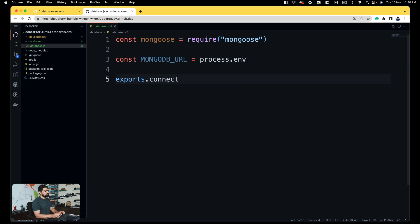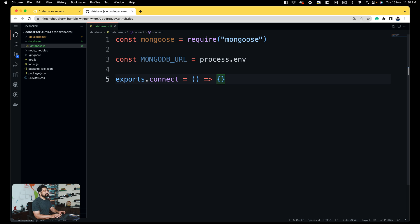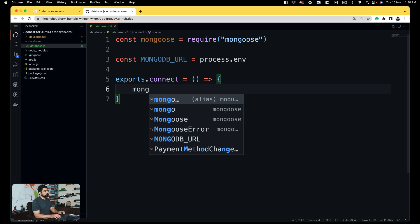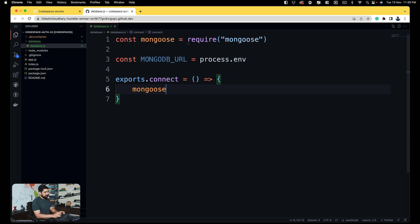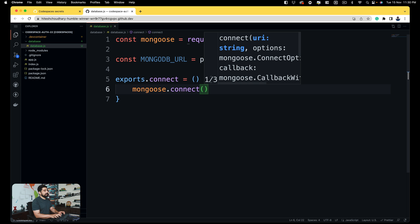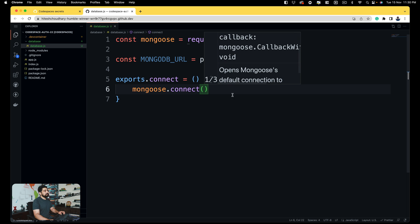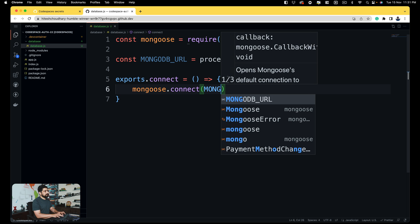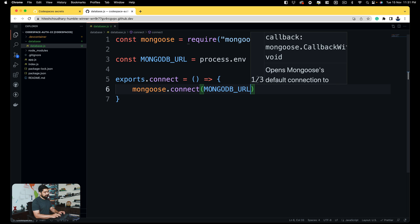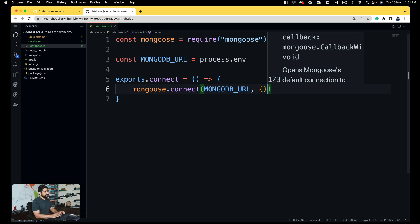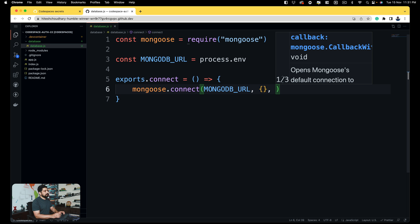Once we have that, we're going to export this so other files can use it. We'll say exports.connect and make it an arrow function. Mongoose is really super easy to connect with the database — all you have to do is call mongoose.connect(). It takes a couple of parameters: the major one is the URI, which is your URL for locating the database as a string. Then we have a couple of options, and optionally a callback. First, let's provide the MongoDB URL, then a couple of options, and then a callback.